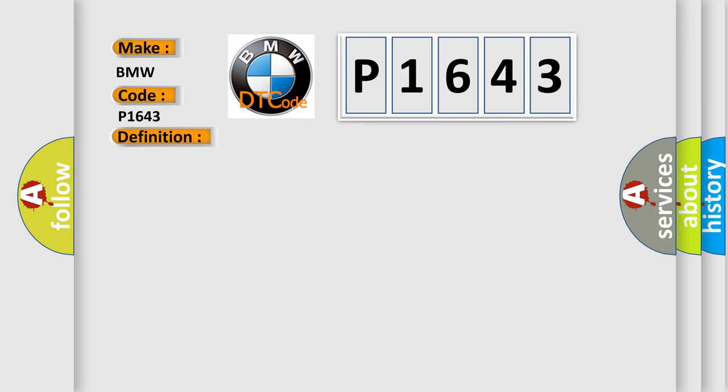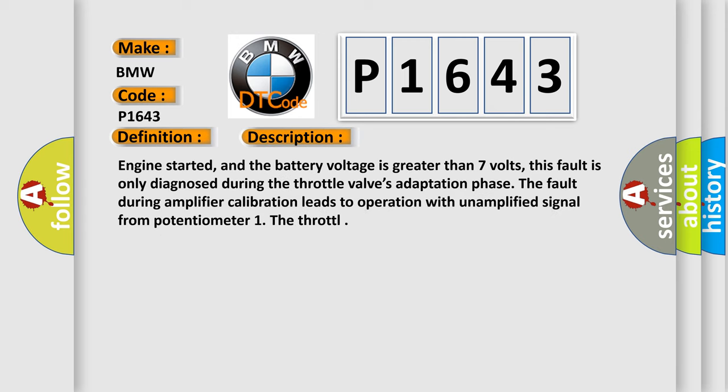And now this is a short description of this DTC code. Engine started, and the battery voltage is greater than seven volts. This fault is only diagnosed during the throttle valve's adaptation phase. The fault during amplifier calibration leads to operation with unamplified signal from potentiometer one.